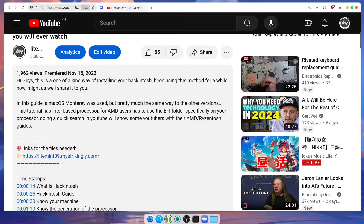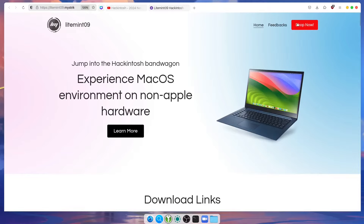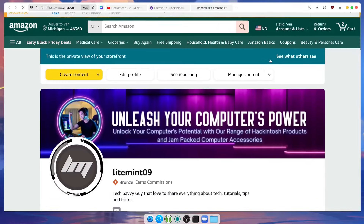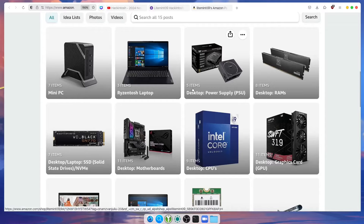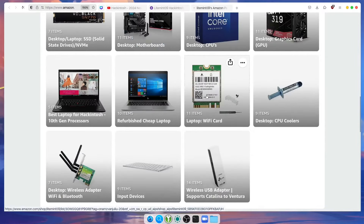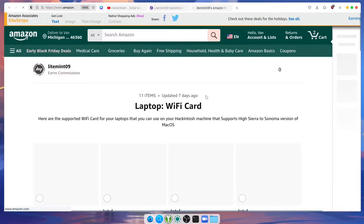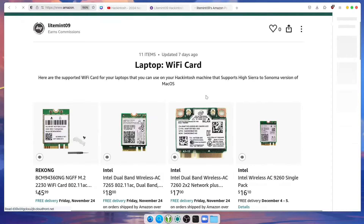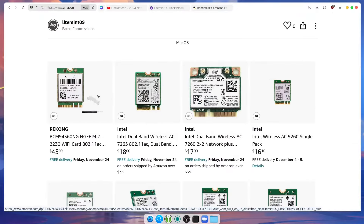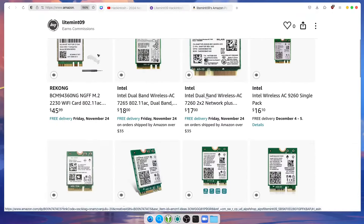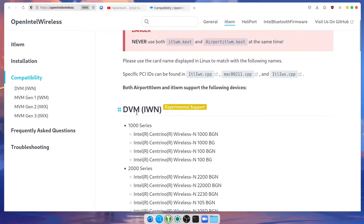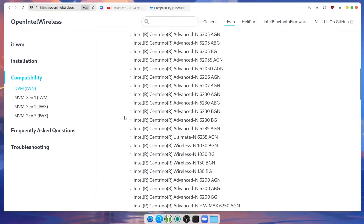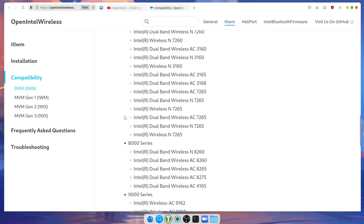If you want to upgrade your Wi-Fi card, on the description box I provided my website link. Click the Shop Now button on the top and it will link to my affiliate shop. I listed all the supported Wi-Fi cards so that you can easily add to your cart. Here's our list of supported Intel-based Wi-Fi cards — I will link this below.